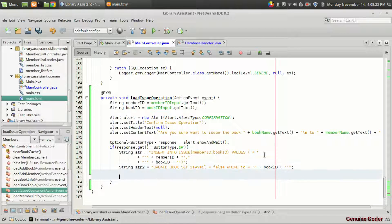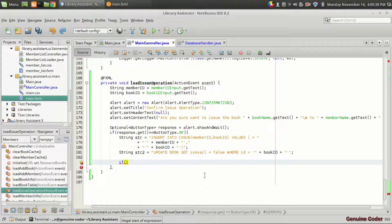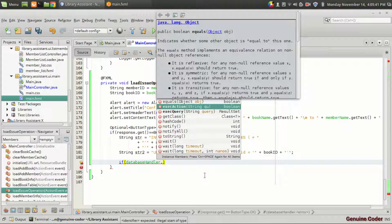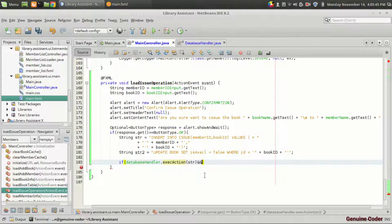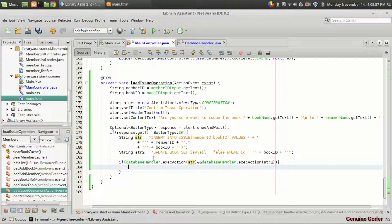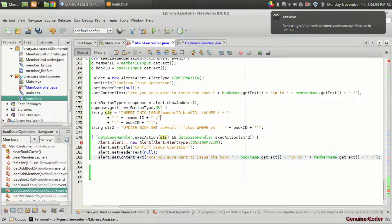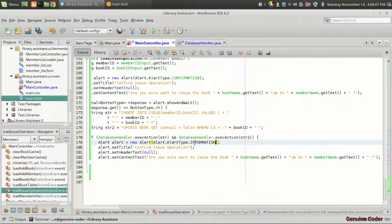We have two database operations to be executed. If both of these are executed successfully, we can say the issue operation was a success, otherwise we notify the user about the failure. We call database handler dot execute action for str, and then database handler dot execute action for str2. If both succeed, we show an information alert — alert1 — with the title 'Success' and content text 'Book issue complete'.